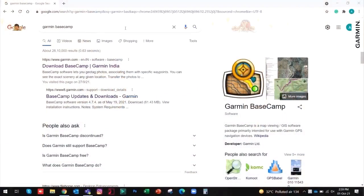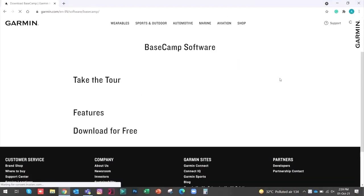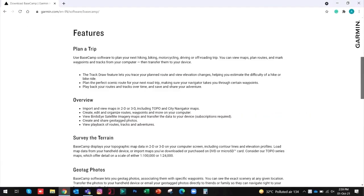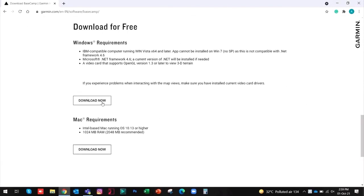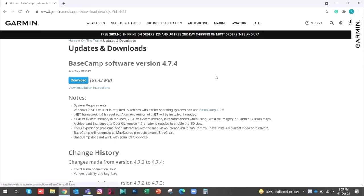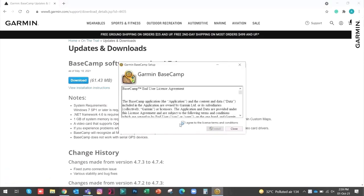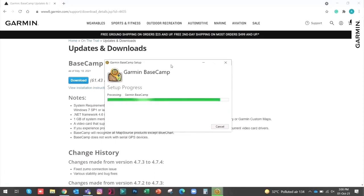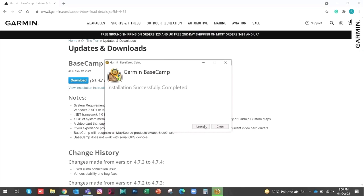To get Garmin Basecamp, search for it in Google. This is the first link — we need to download this software. Scroll down. I am using Windows so I will go with this option. Let's wait for it to download. Now the download has finished. I need to click agree. Now we are done with the setup. I will click on launch.